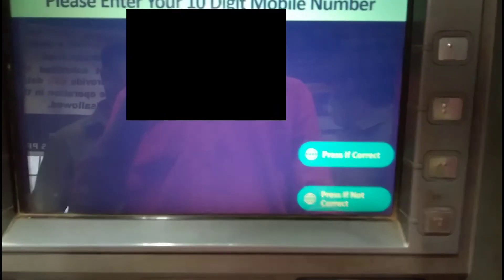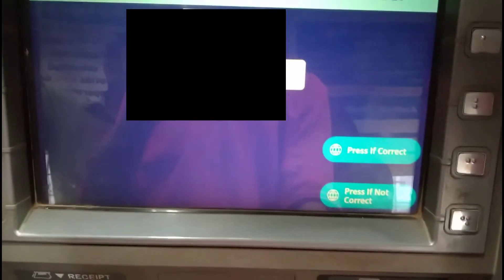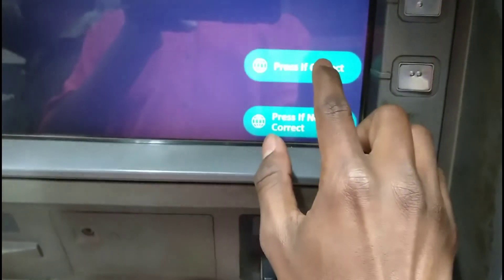Enter your account number. If you want to confirm it, press correct. Then you can enter your 10-digit registered mobile number and press enter. If it is correct, press confirm and select it.